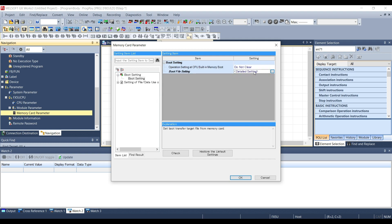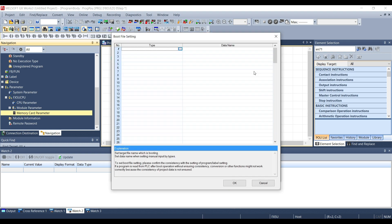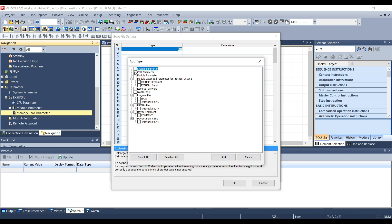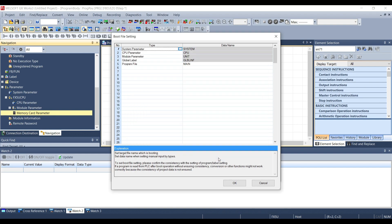Then in the boot file settings we can choose all the files that we want to download inside the PLC through the SD card. As you can see here we have the tree of every file, we can select what we want to download to the SD card and when you press add in the data name you will see the name of the files.